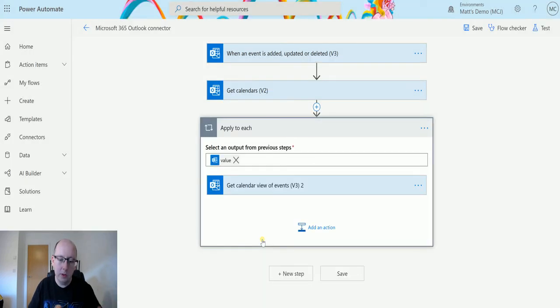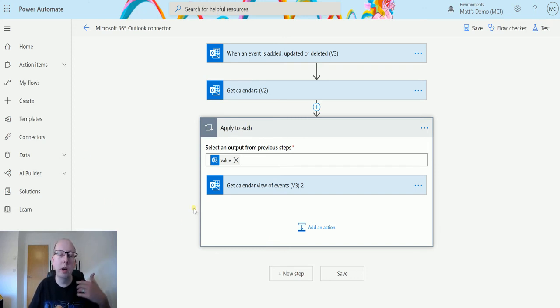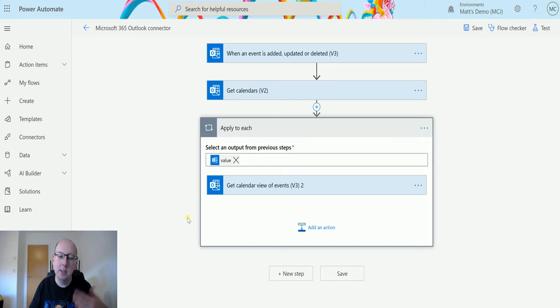That's going to be the ID, and then instantly Power Automate puts a loop around it, puts an apply to each on it so that we know, right, there's going to be maybe one or more records. So we need to be able to cater for this and therefore we have this applied to each.